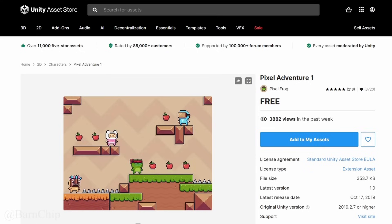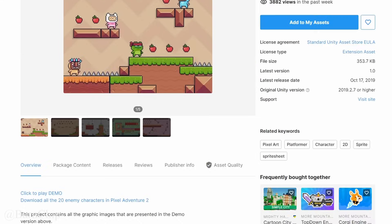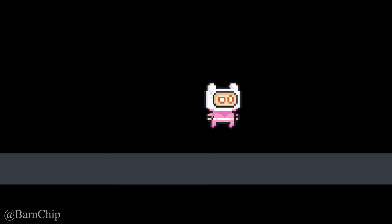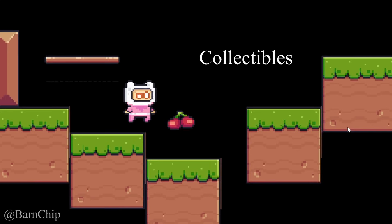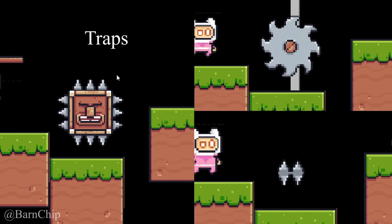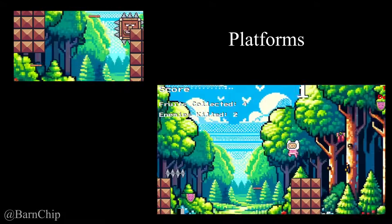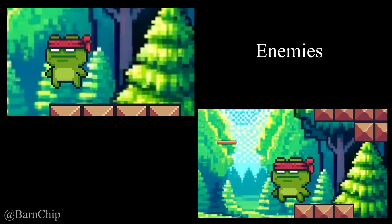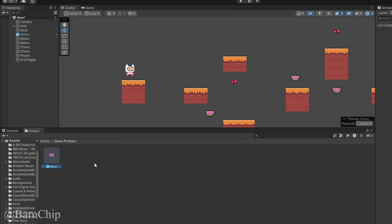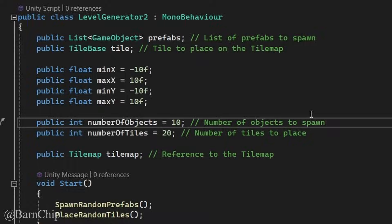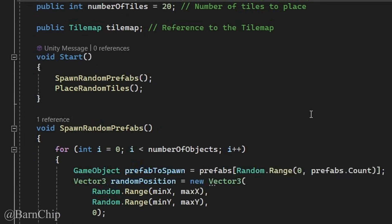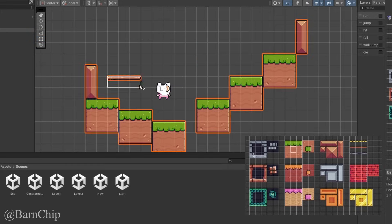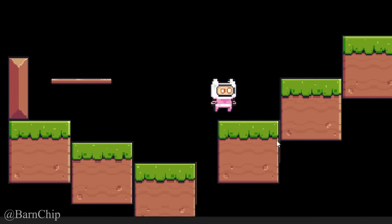So let's get some nice free assets from the Unity store, slap our player on there, and add the other elements of the game as well. And because Unity can use prefabs, we can simply write a script to use these, and the stuff that makes up the ground, again and again, to build different levels.